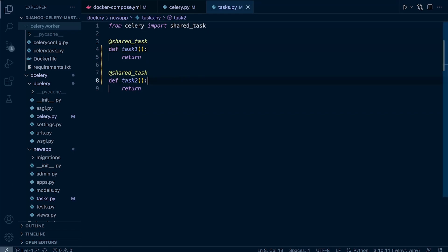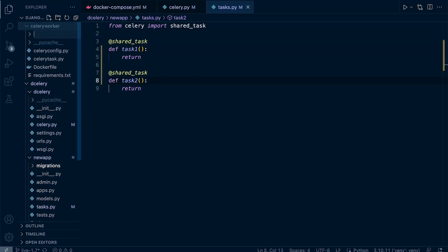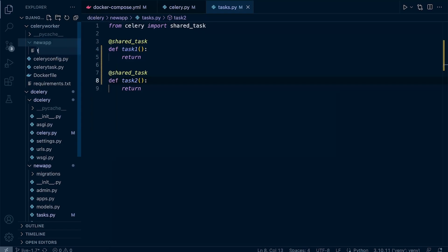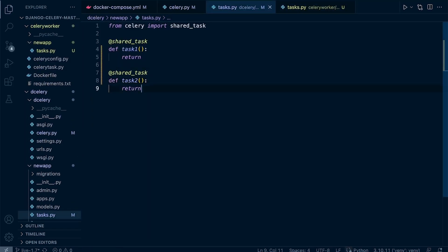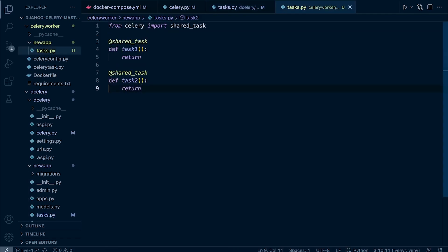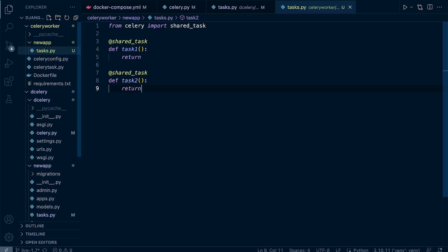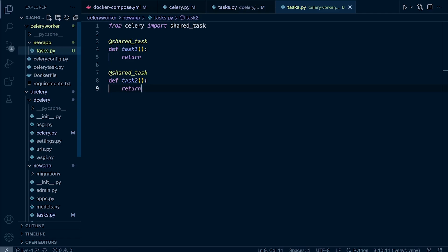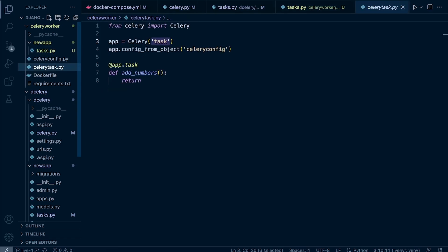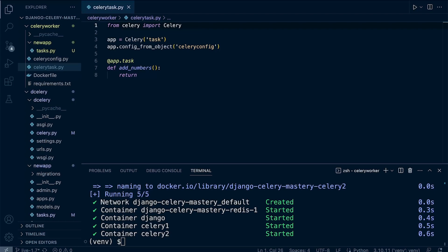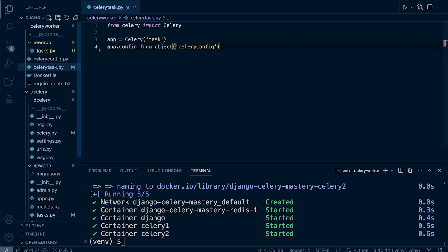One approach is to create a new folder in the standalone Celery worker replicating the Django folder structure. We create a `new_app` folder containing a `tasks.py` file — which is just a copy of the Django task file — so the independent Celery worker can find and execute the task. After adding it, we go into the Celery worker's task file, remove the old `add_numbers` task, and leave just the `new_app` task import.